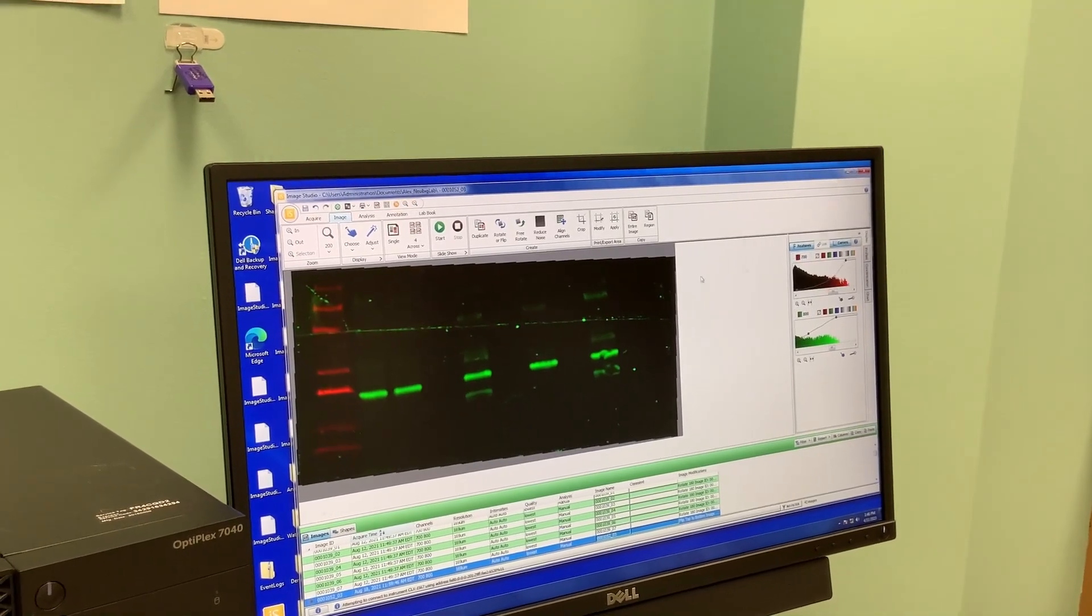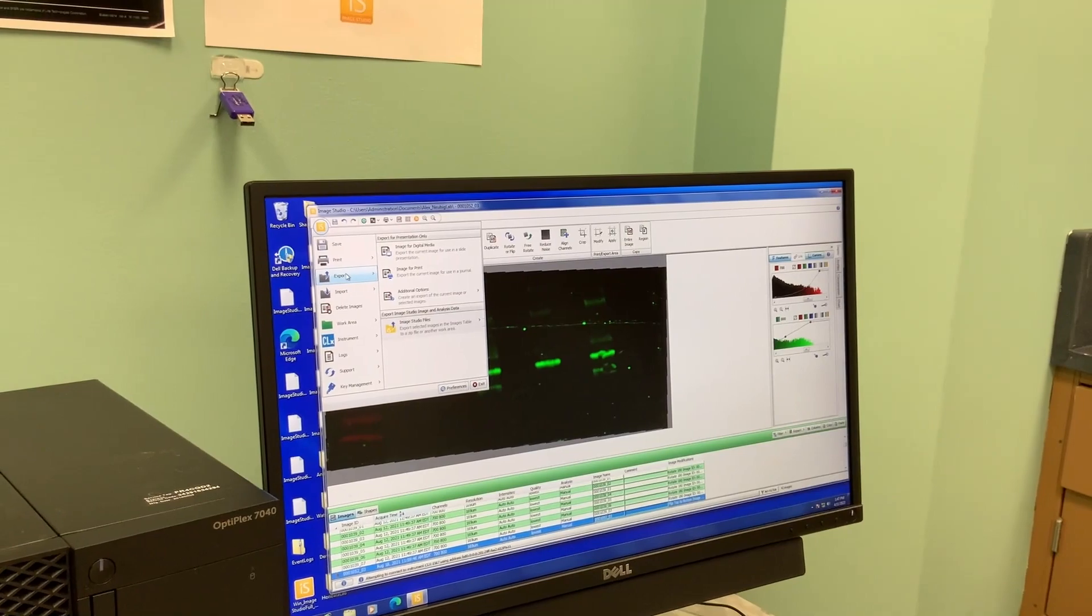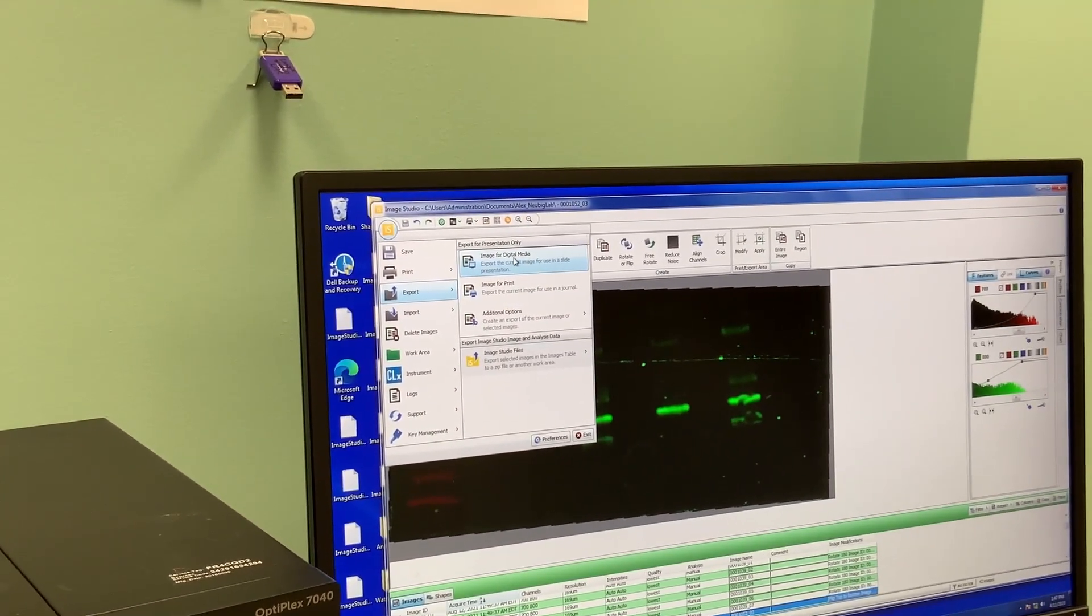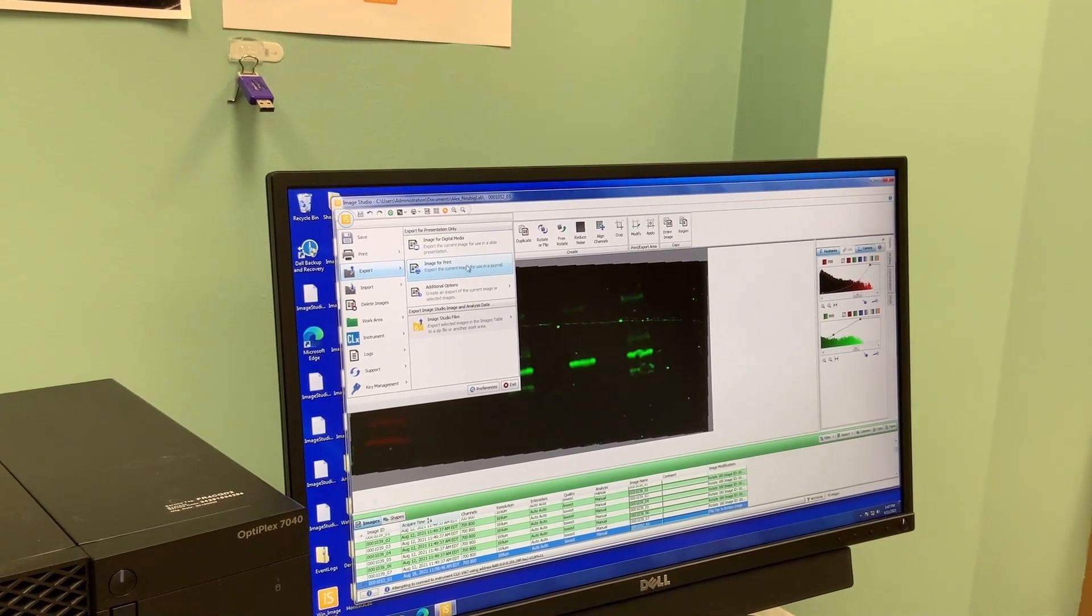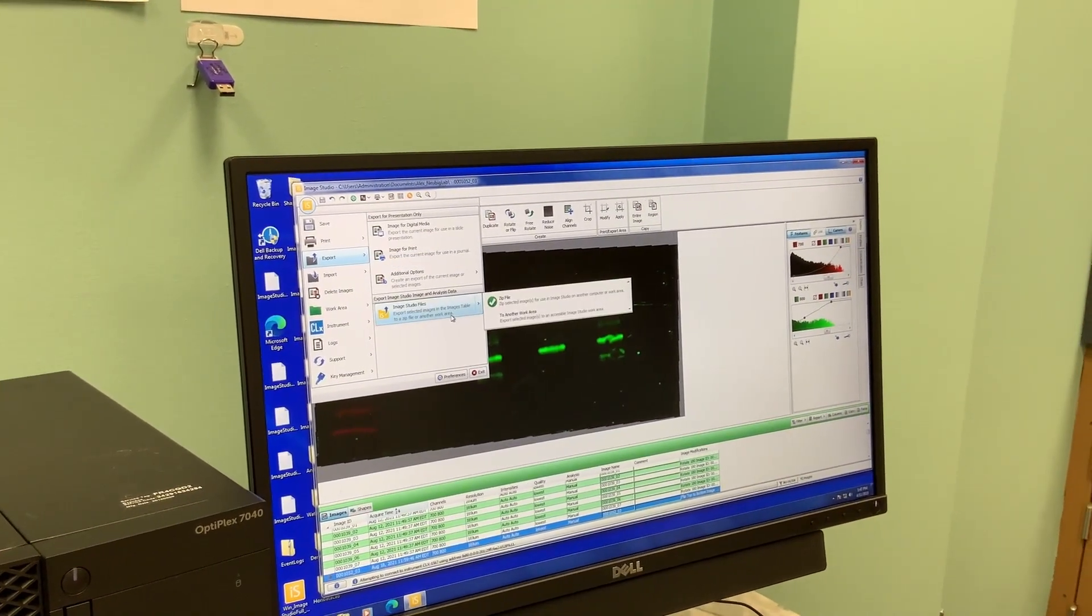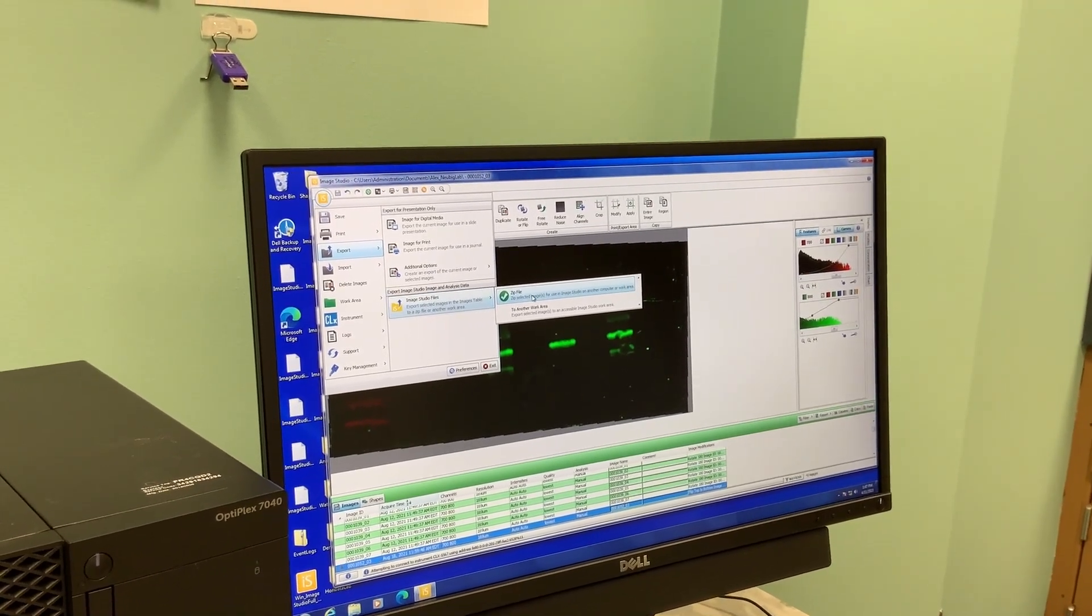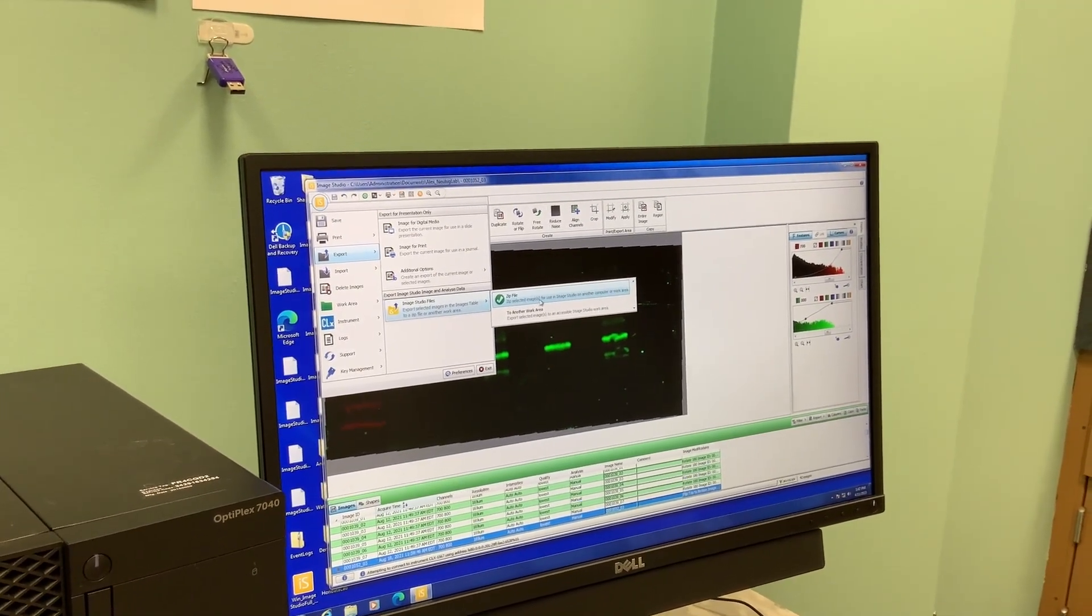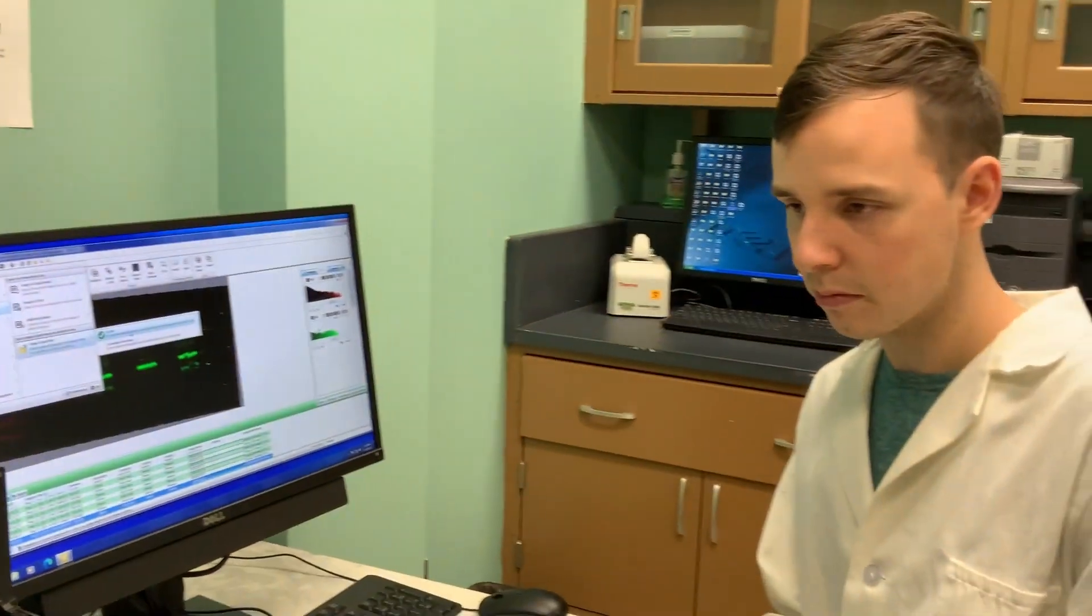We can go up to the menu and go to Export as digital media for like a presentation, or if you were going to print it you could do a print format. There's this Image Studio file and you can hit zip file, which is really a great option because this will allow you to take the zip file to your computer and put it on the network drive in your lab for later use. Then you can open it in Image Studio Lite on your personal computer and you don't have to come back to this computer to edit your blots.